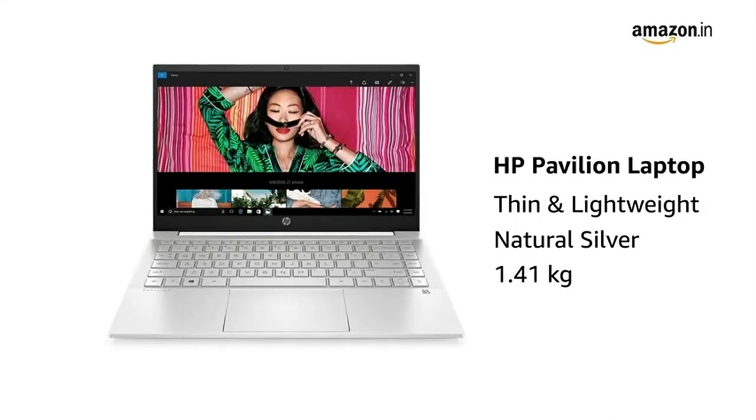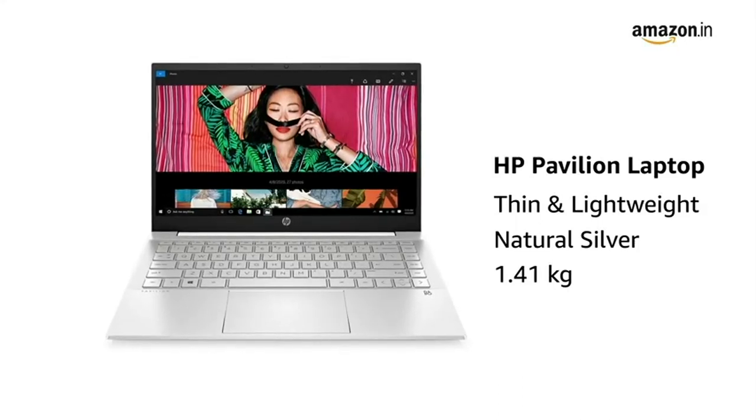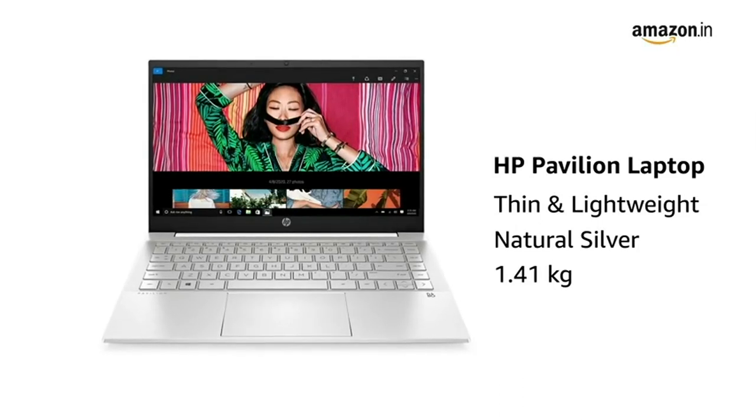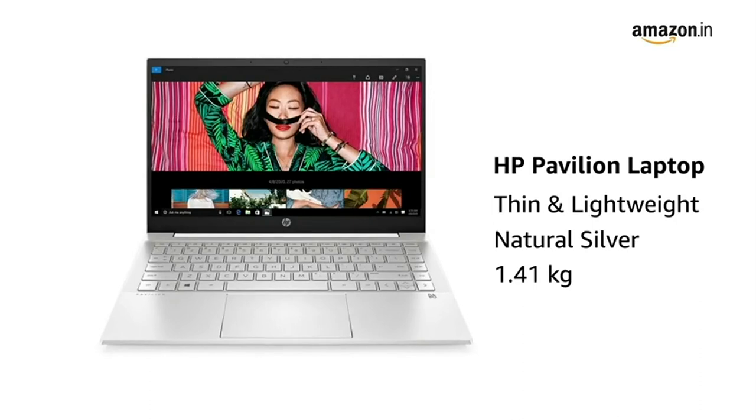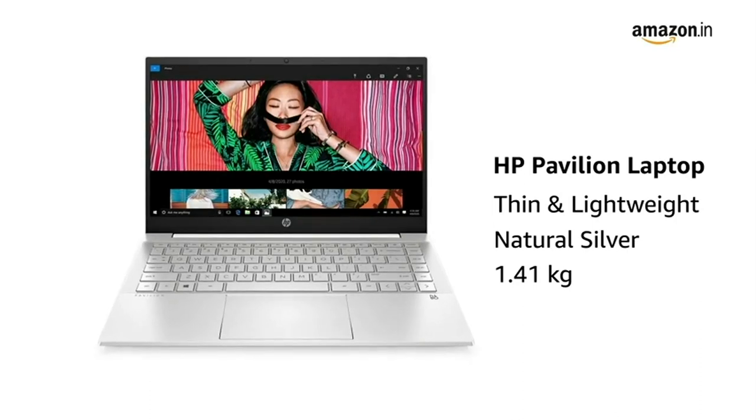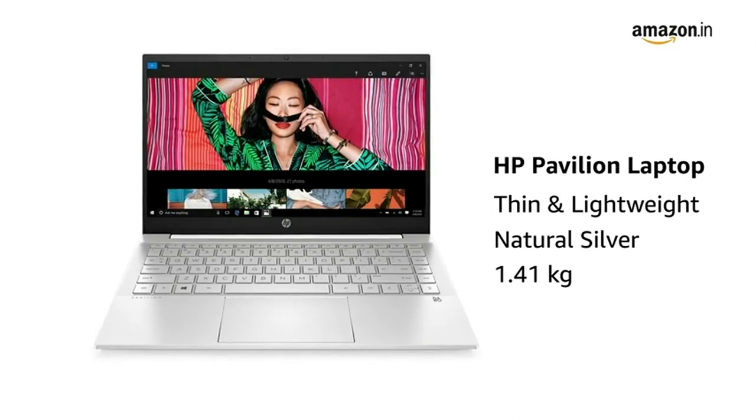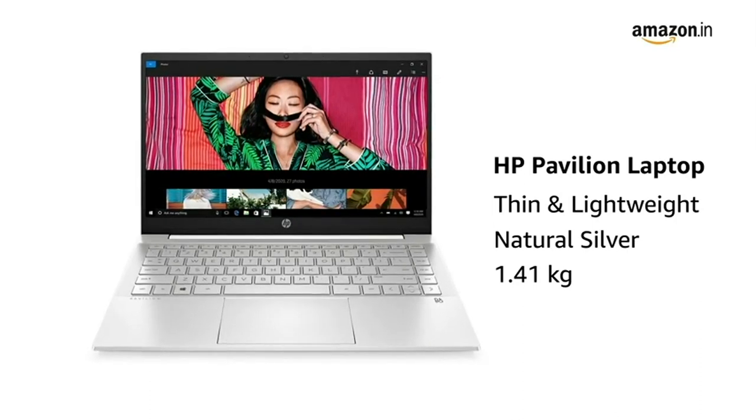This thin and lightweight HP Pavilion laptop in natural silver color weighs just 1.41 kilograms, making it ideal for people on the go.